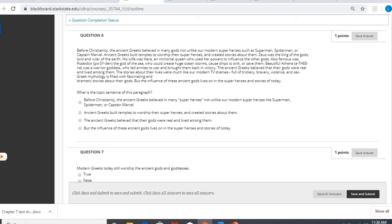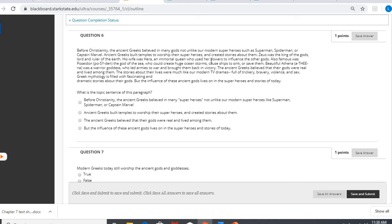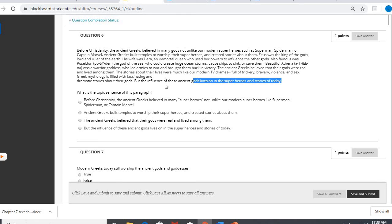What is the topic sentence of this paragraph? So it kind of starts off talking about before Christianity, like our superheroes right now, in Greek there were gods. And so it kind of shows the impact that a long time ago they had these gods, which kind of led to what we now have as superheroes. So really, it's that last sentence. The influence of these ancient gods lives on in the superheroes and stories of today, which is our last option there.